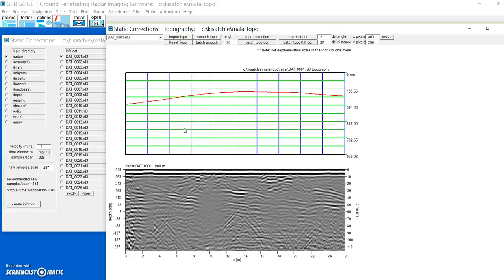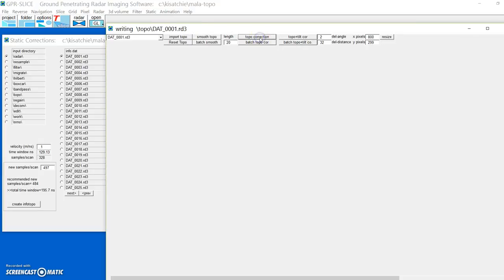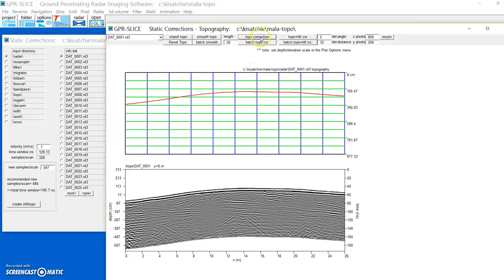The next thing is to correct that data. If you go to the correct menu here, it'll automatically import the first topography file. You can hit topo correction, and it'll do standard corrections for you.